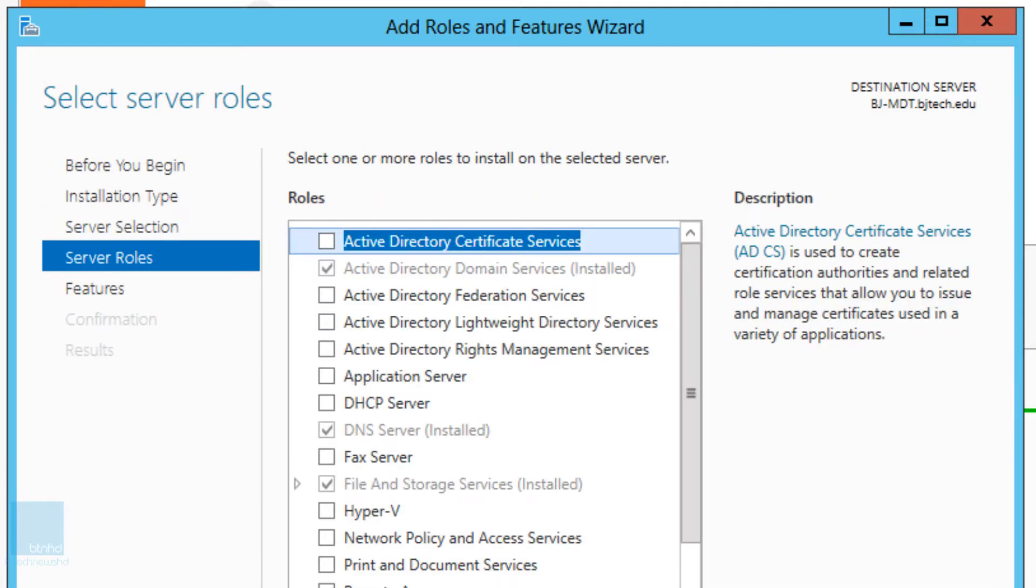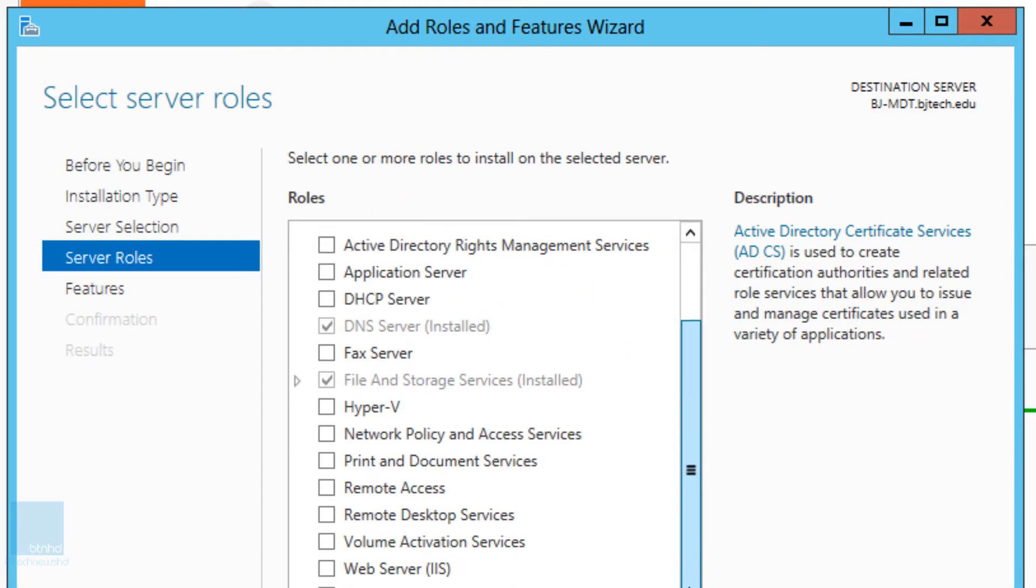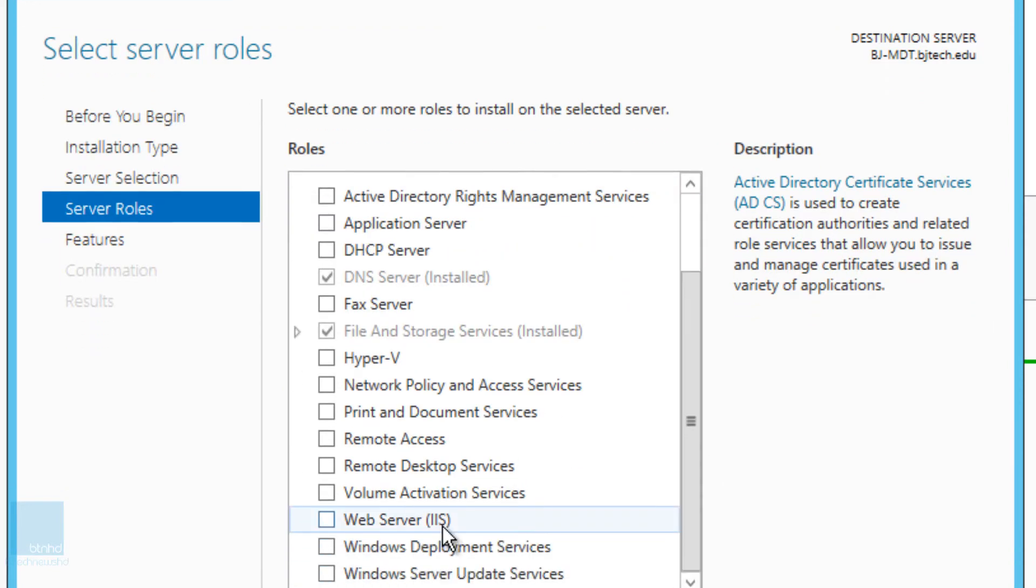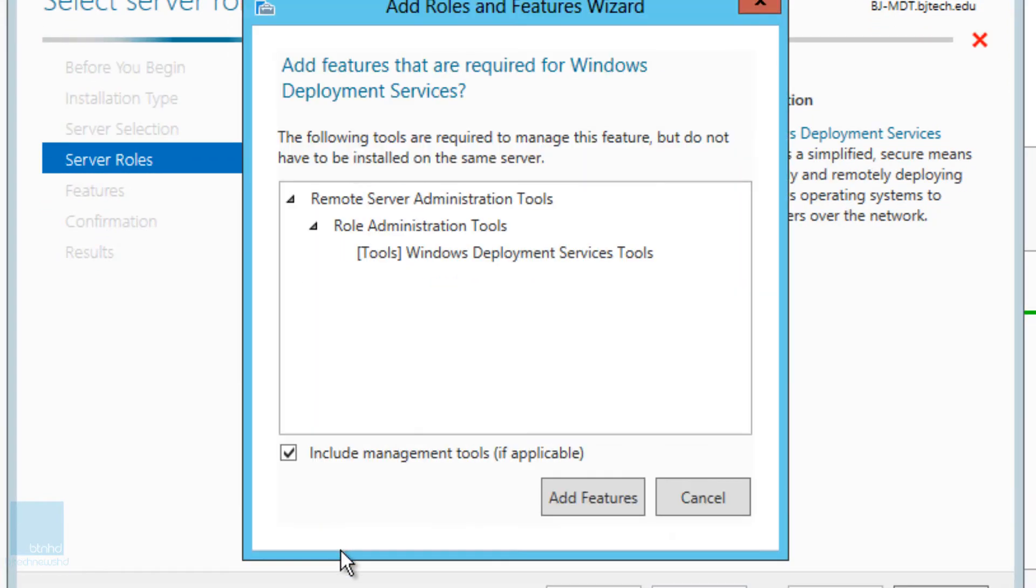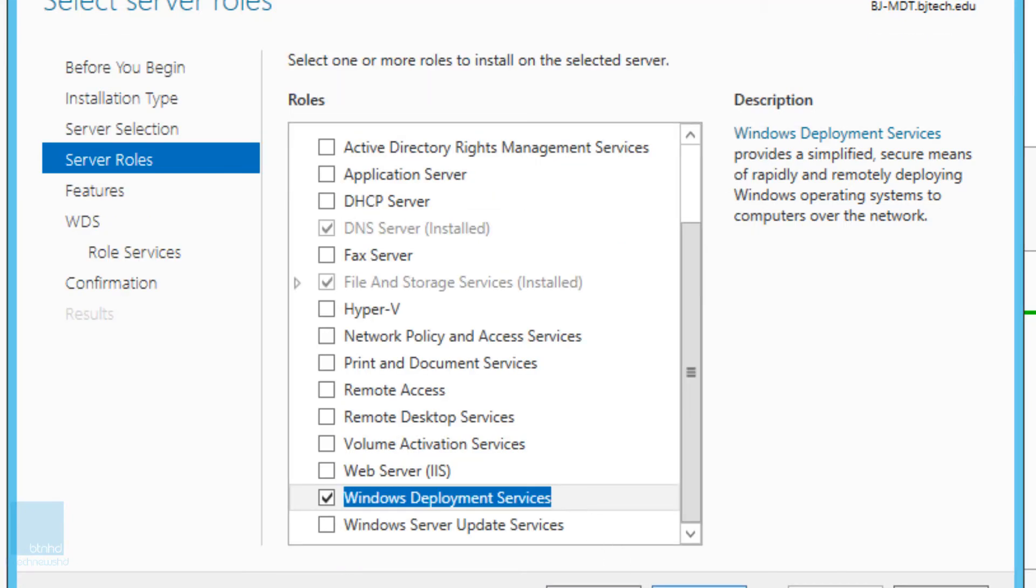So we're going to click on next on this one. And on the first page on the server roles, we want to check Windows Deployment Services. It's going to ask, do you want such and such? Yes, we want all the features. Let's add all the features.